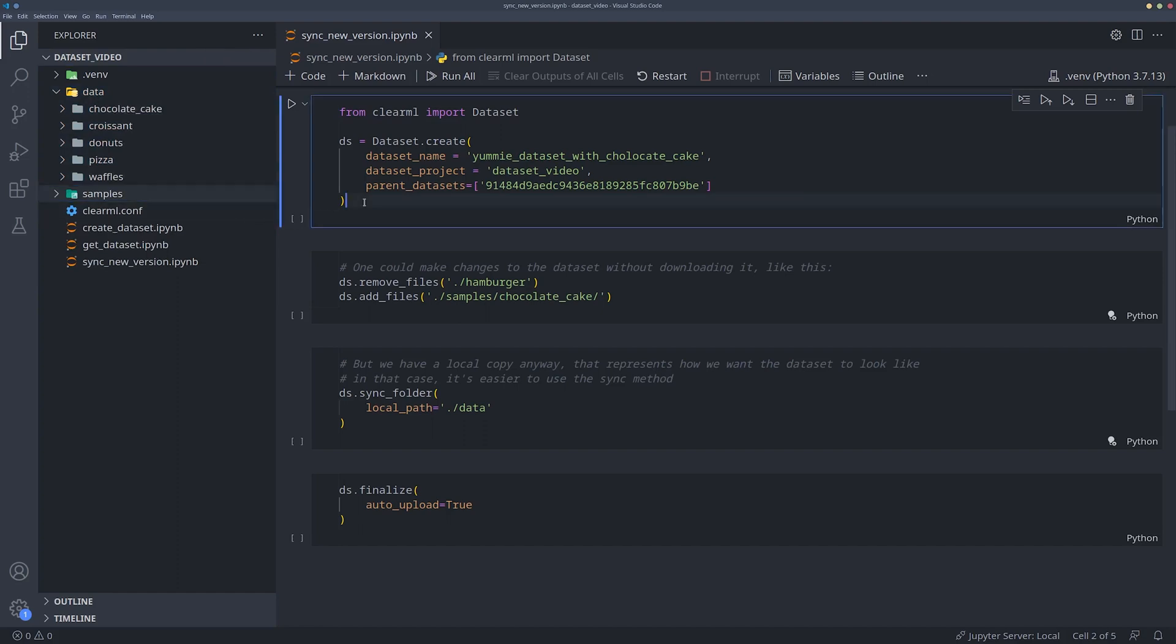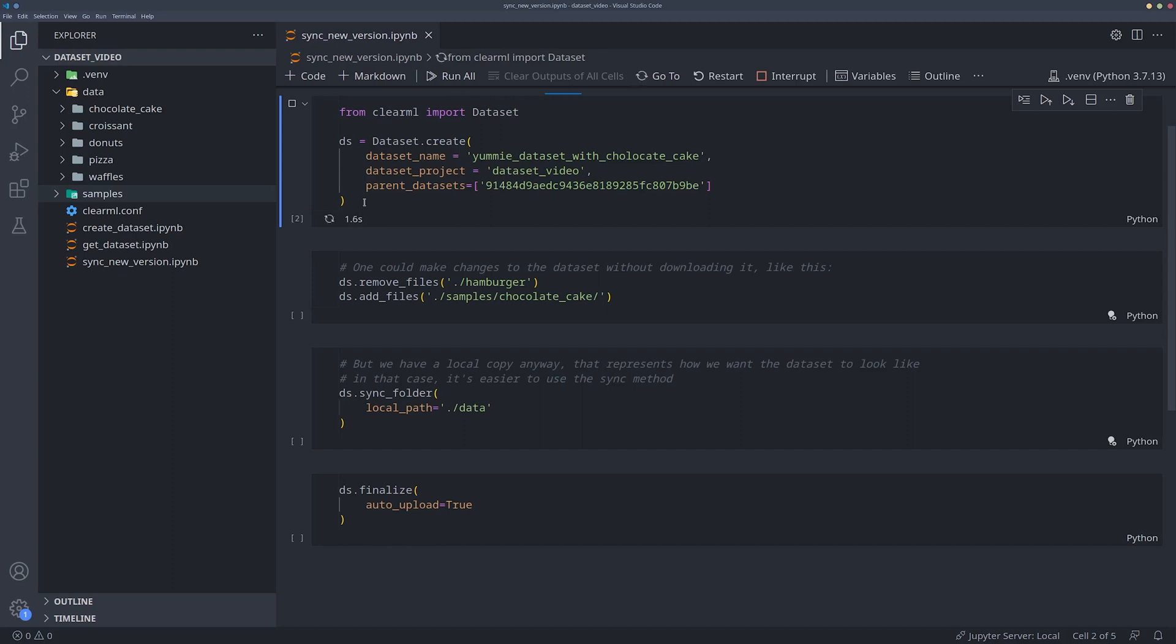Now we can tell ClearML that the changes we made to this folder should become a new version of the previous dataset. We start by creating a new dataset, just like we saw before, but now we add the previous dataset ID as a parent.